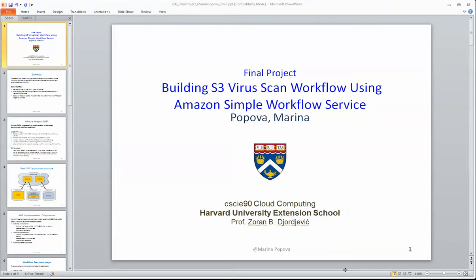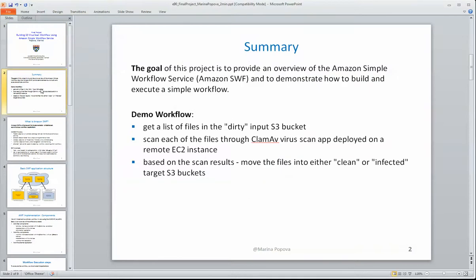Hi, this is a preview of the Amazon Simple Workflow Service project that I've done. The goal of this project is to provide an overview of the Amazon Workflow Service and to demonstrate how one can build and execute a simple workflow.